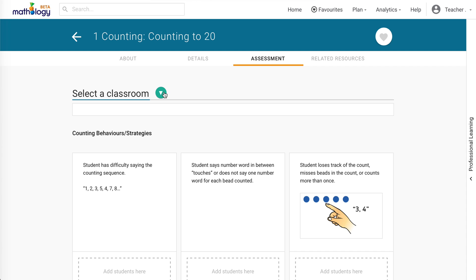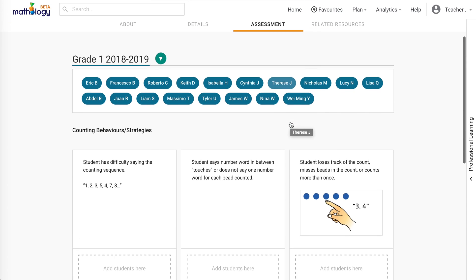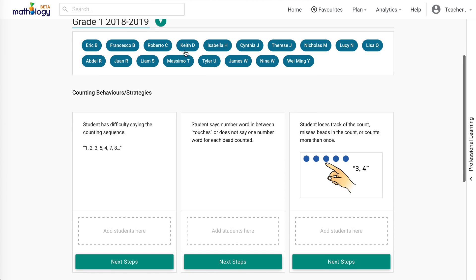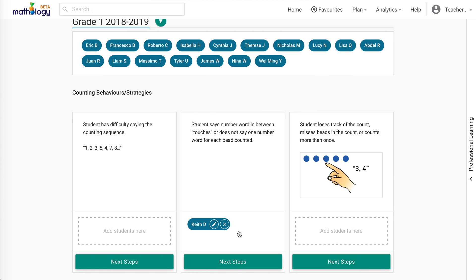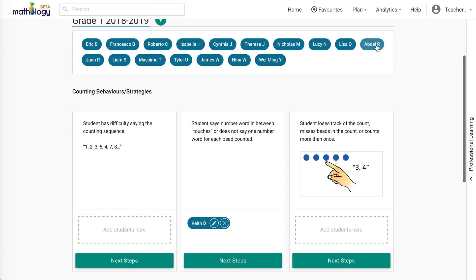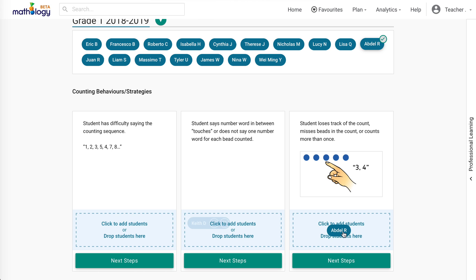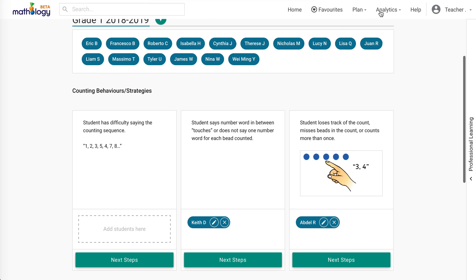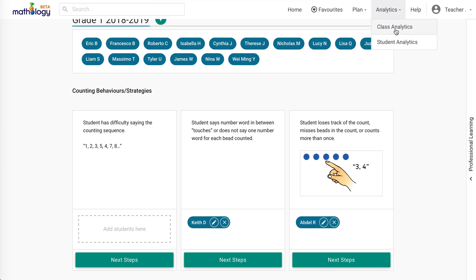The Assess and Track feature appears on the lesson plans and can help you in several ways. Using your observations, drag and drop students along the progression to see next steps to support student learning. Through the Analytics tab, track your assessment, observations, and data by both class and individual views, as well as by curriculum and progression.